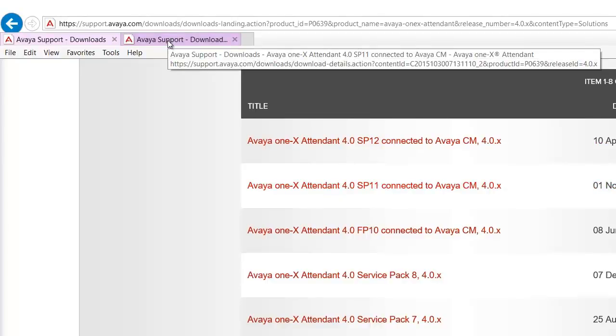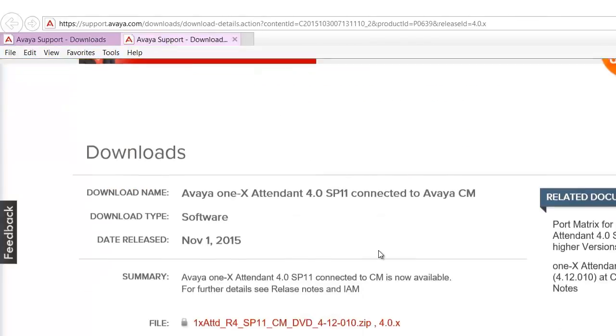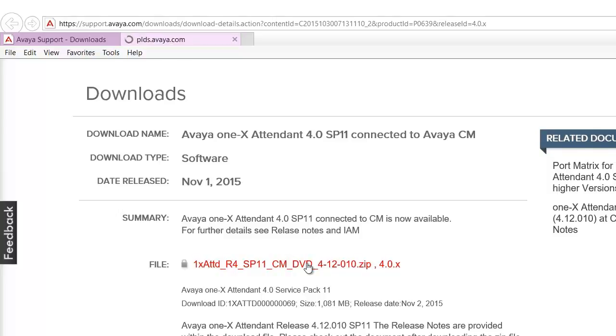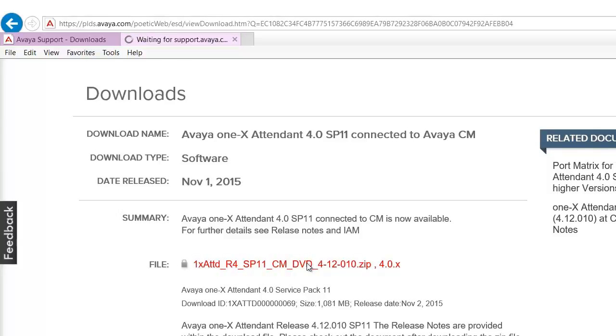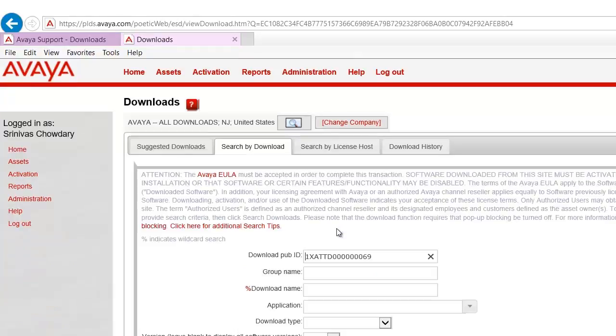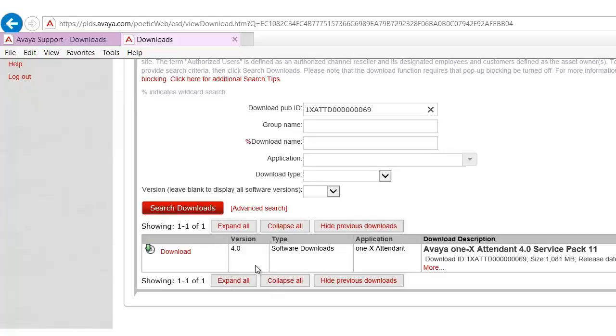That will open up a new page. Please click on the zip file. This will take you to the PLDS page where you need to check the product which is Avaya 1x Attendant 4.0 service pack 11. Click on download.